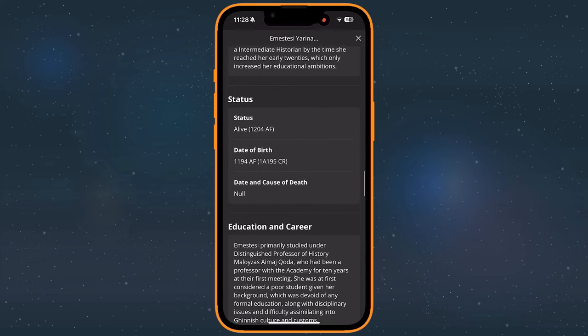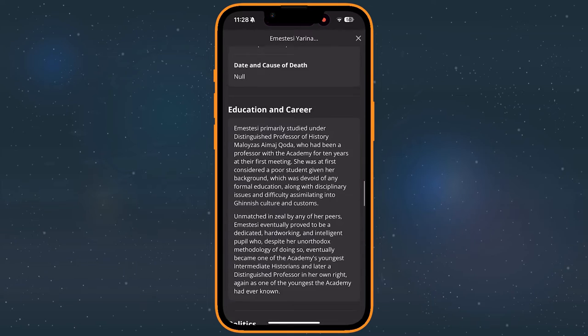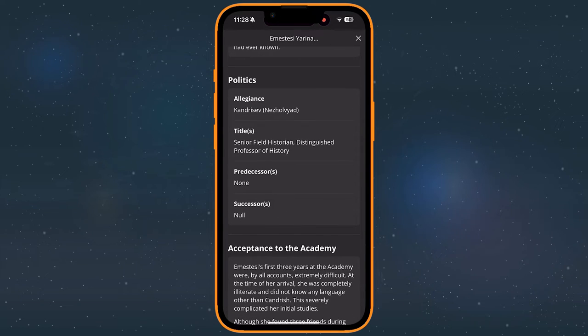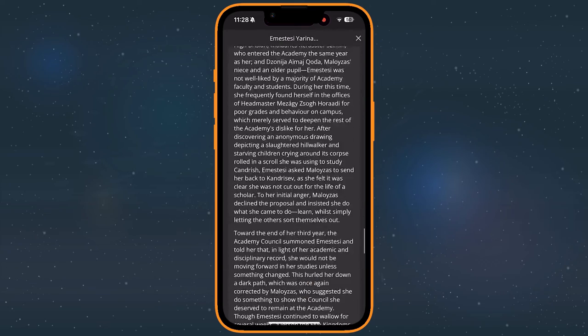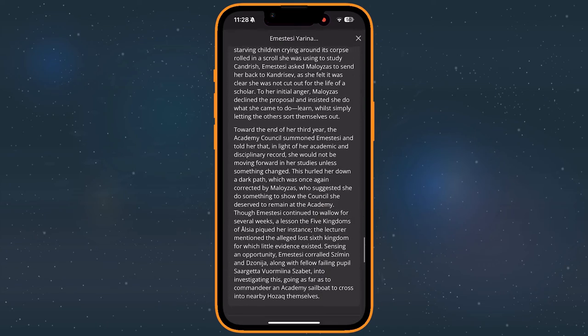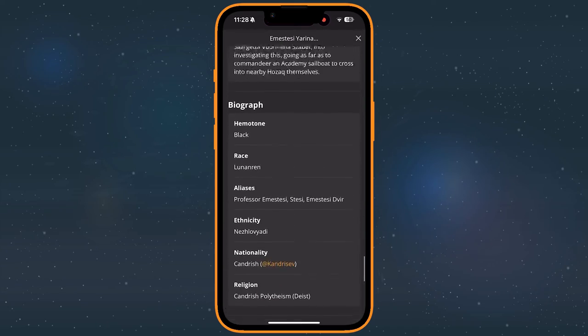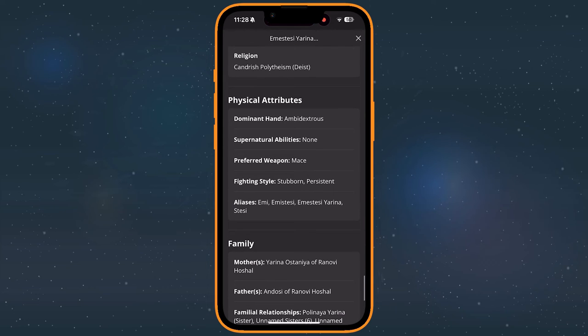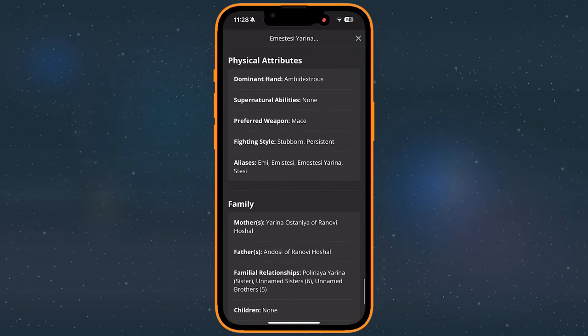A little further down the page, we learn a bit about their age and political stances. Two relevant details for the story. Near the bottom, we get a few more lists, detailing some quick information about them, their physical attributes, and family.